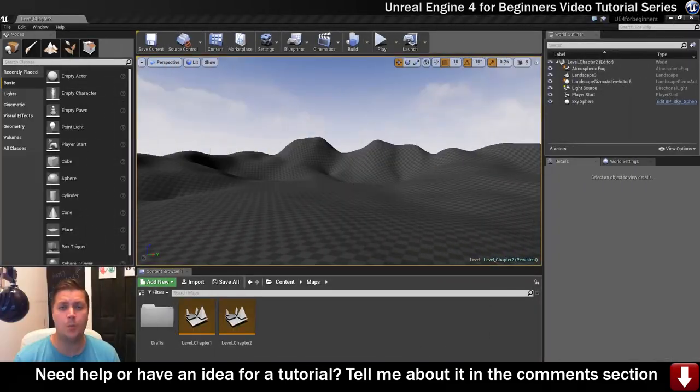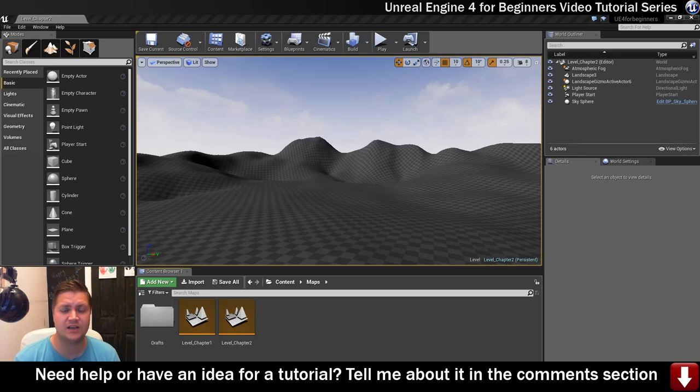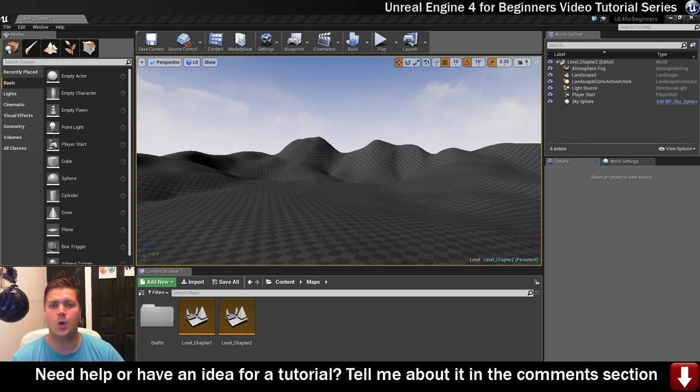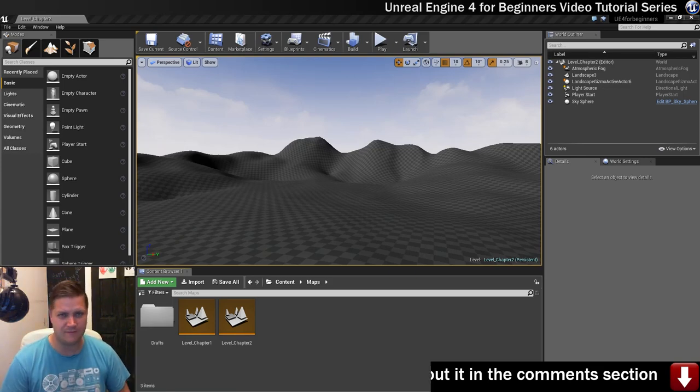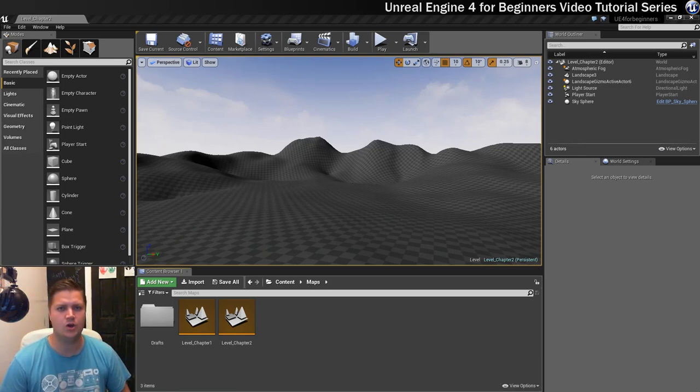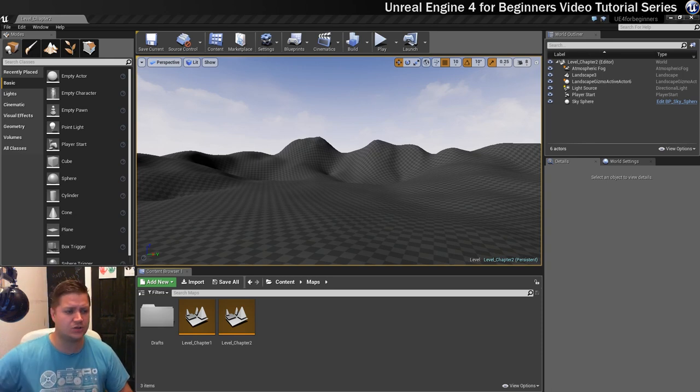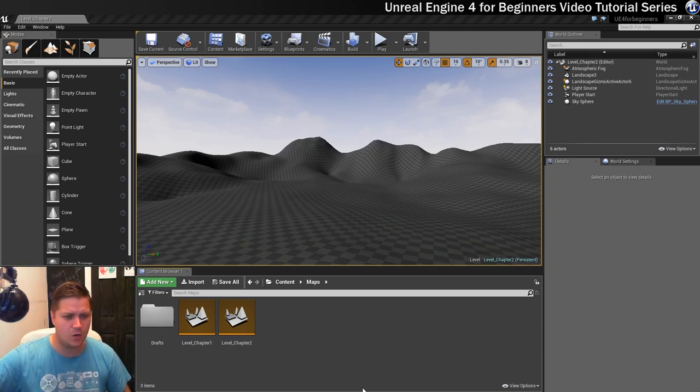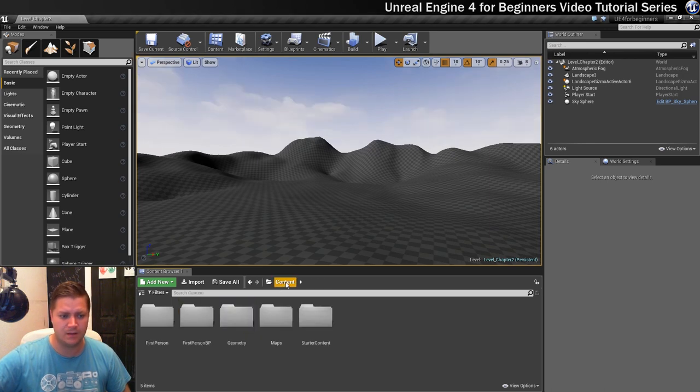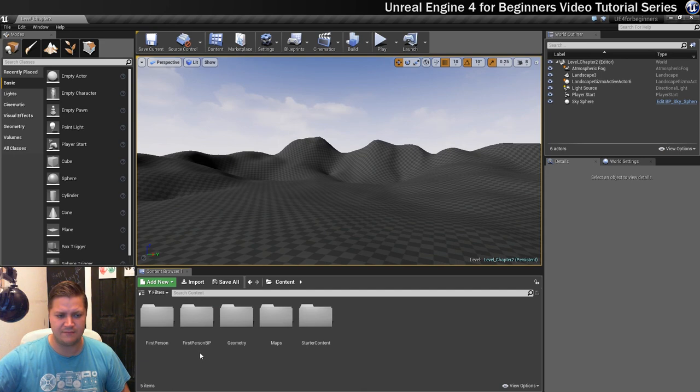Ok, so before we go on to actually making this first material, we're going to do a little bit of organisational work in the content browser just to make sure that we're happy with where things are going to go. So the first thing we're going to do is go up to the top level, so content, and you can see we've still got these first five folders.